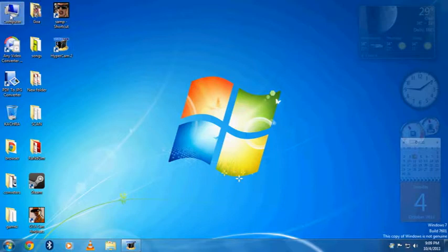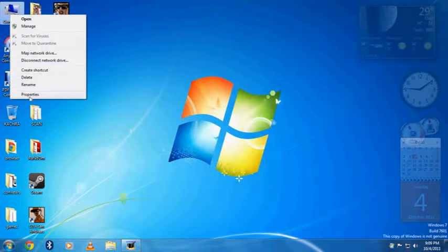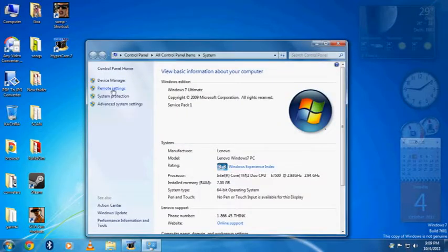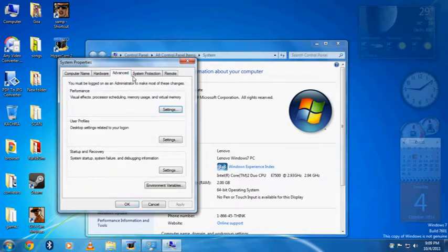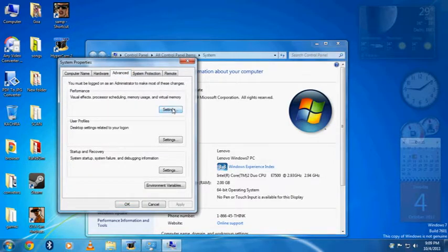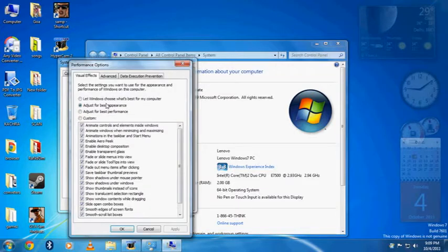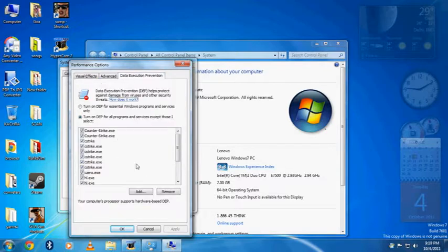First, go to My Computer, right-click it, select Properties, then Remote Settings, then Advanced Performance Settings. Go to Adjust for Best Appearance, then Data Execution Prevention.